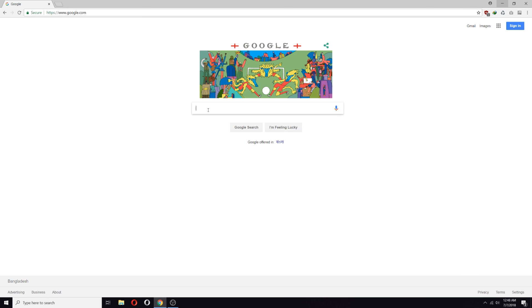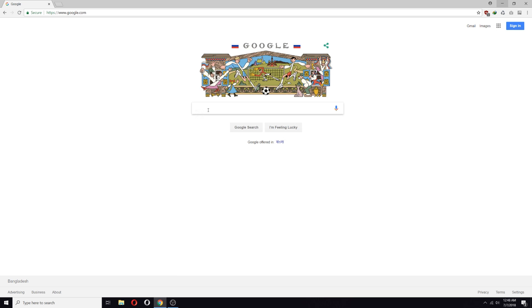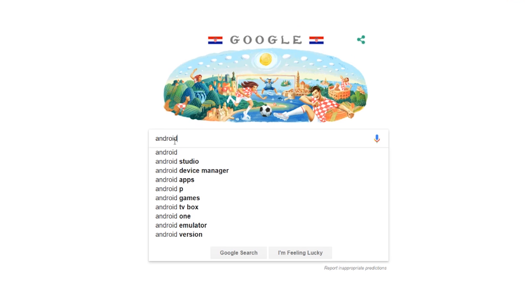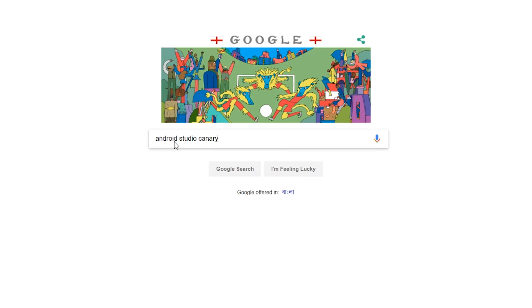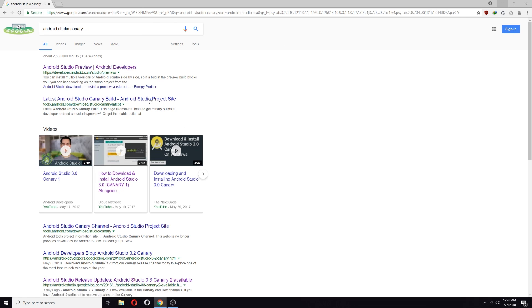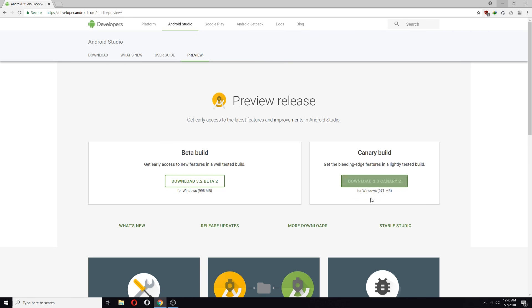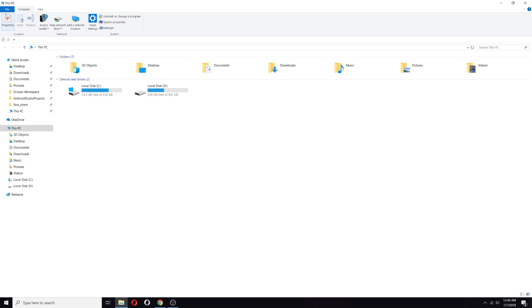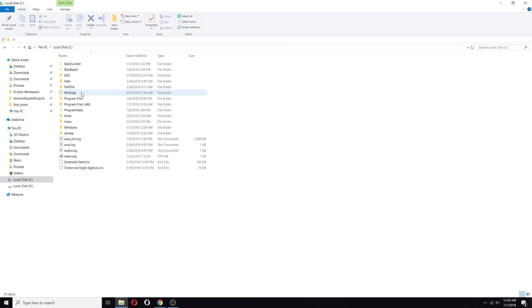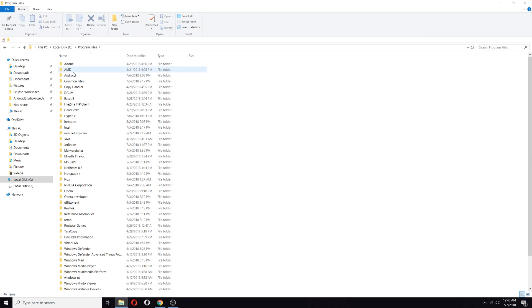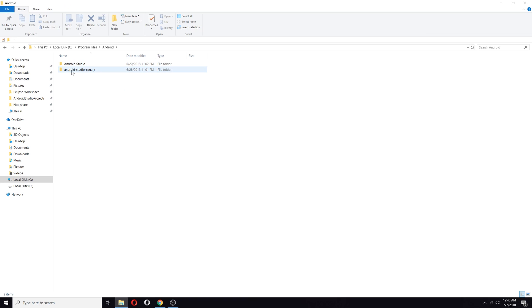To install it in your PC, go to Google and search for Android Studio Canary. Go there and download the latest version. It's 971 megabytes. After download, it's a zip file, so extract the file to C drive, Program Files, Android, and add this folder.